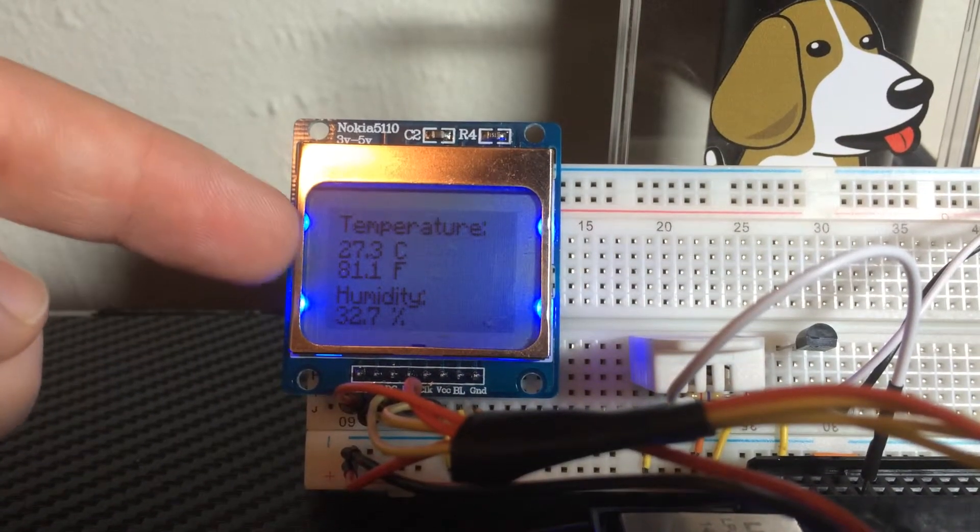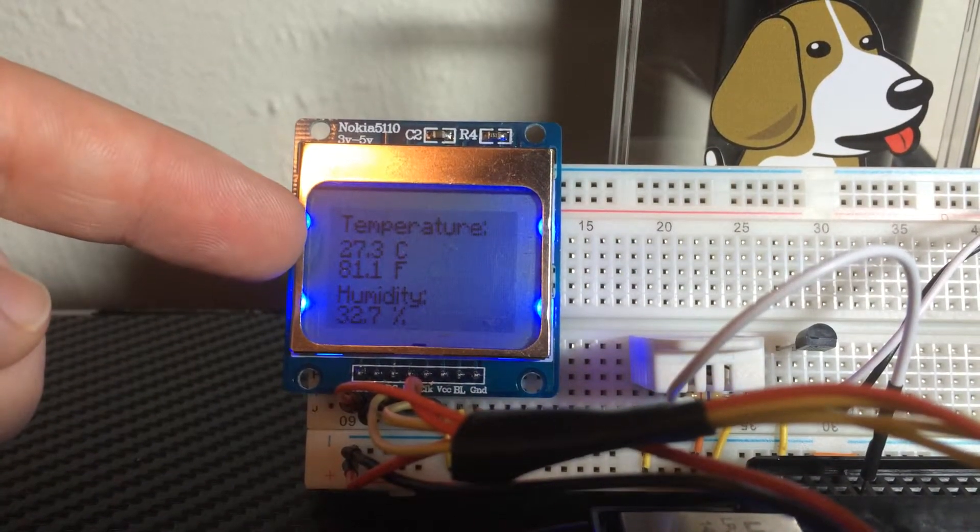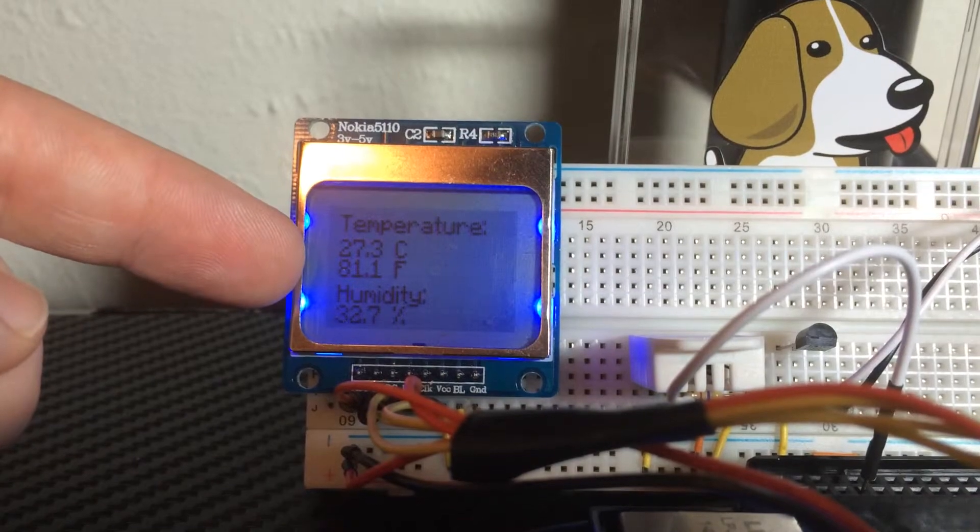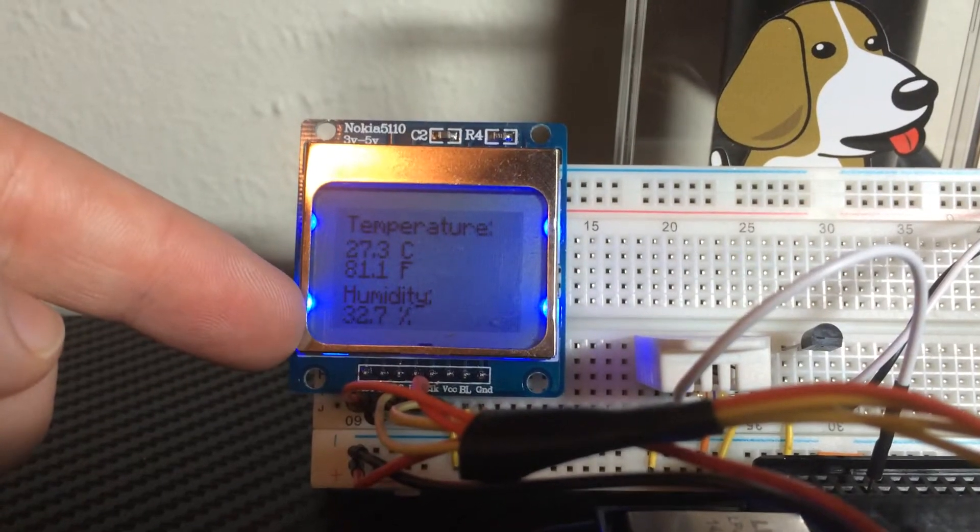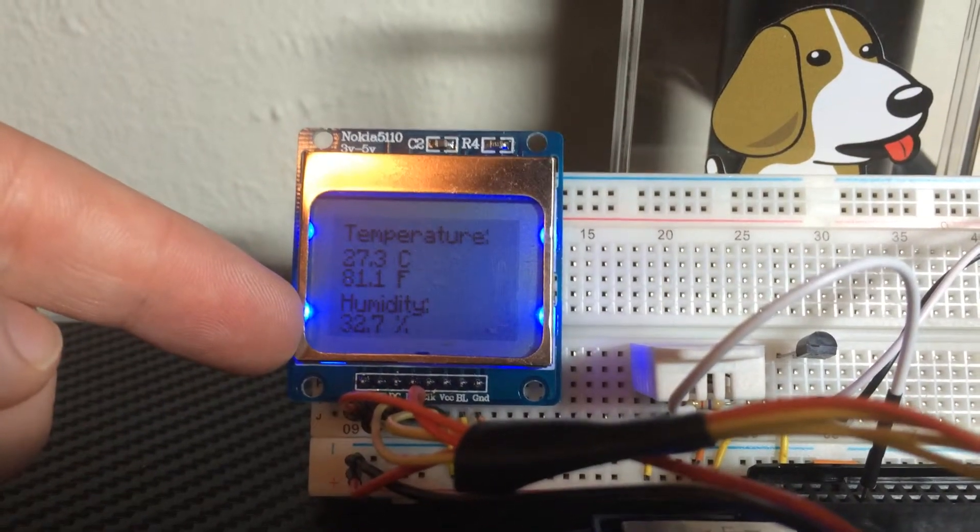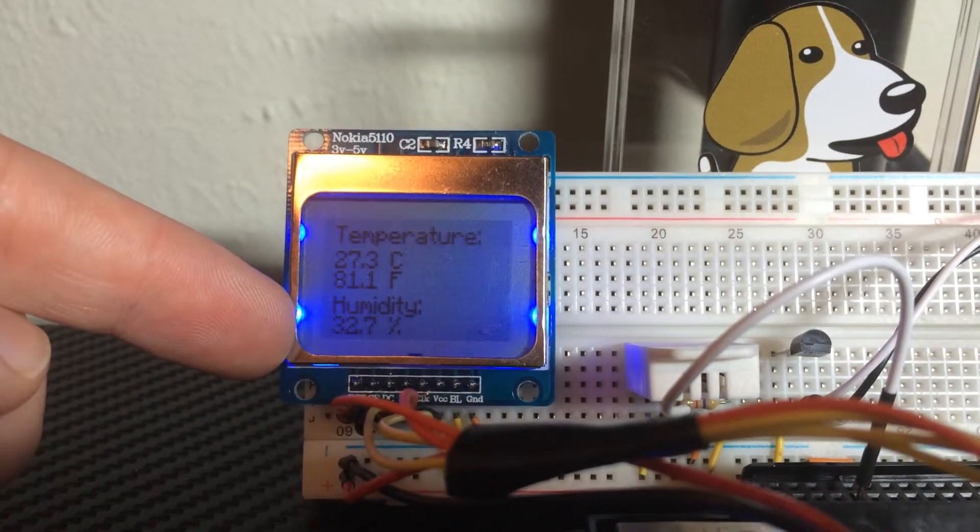And as you can see, it shows it in Celsius, Fahrenheit, and it also shows the humidity.